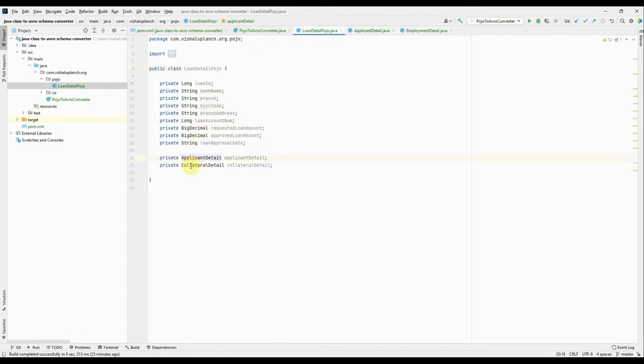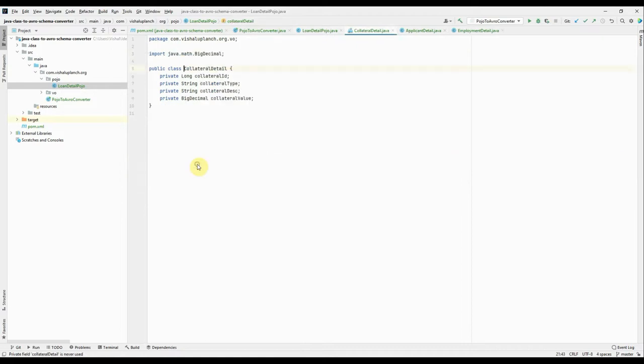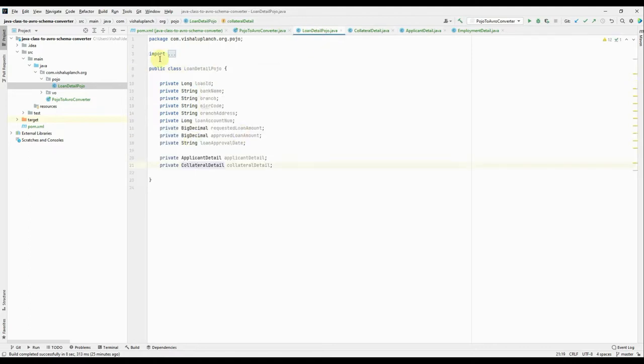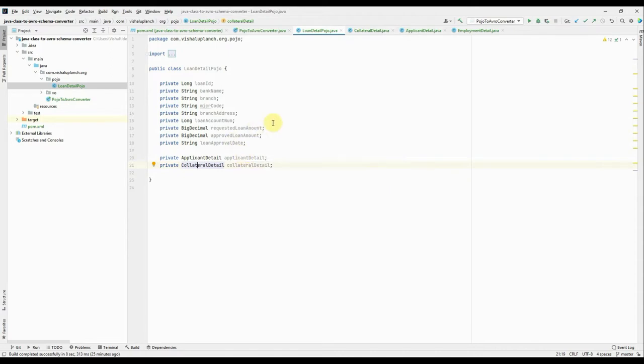Okay, and same way if I come back, there's one more nested class present. Okay, here this is CollateralDetail. There's one object I created and it has its own field. Okay, so together this becomes one bit of a complex object that I intend to convert into an Avro schema.